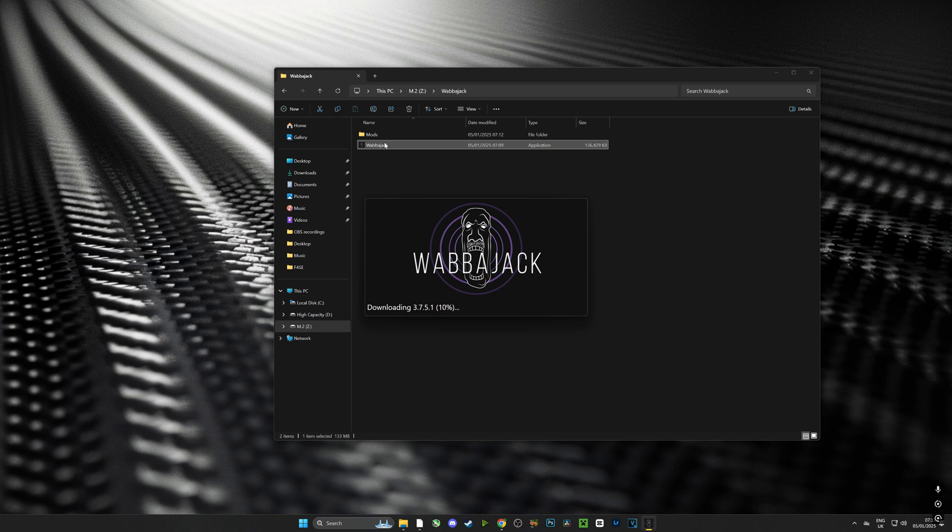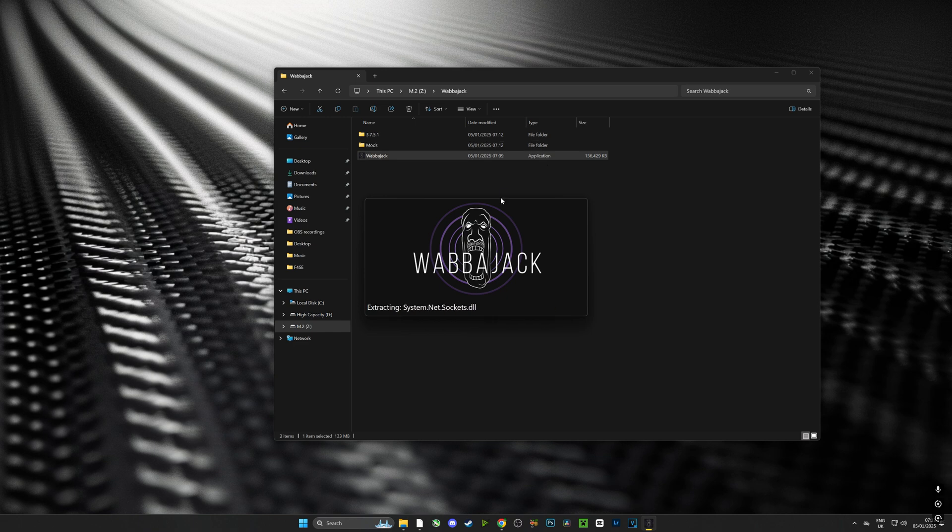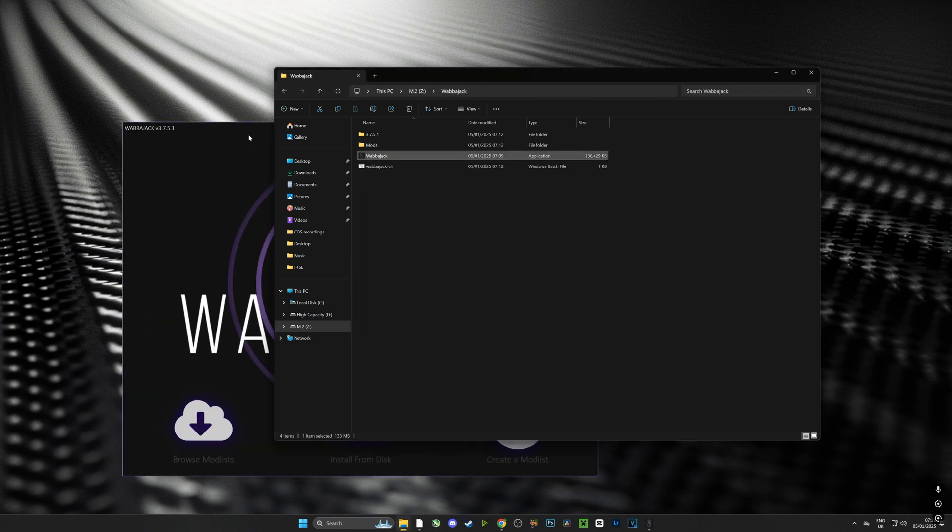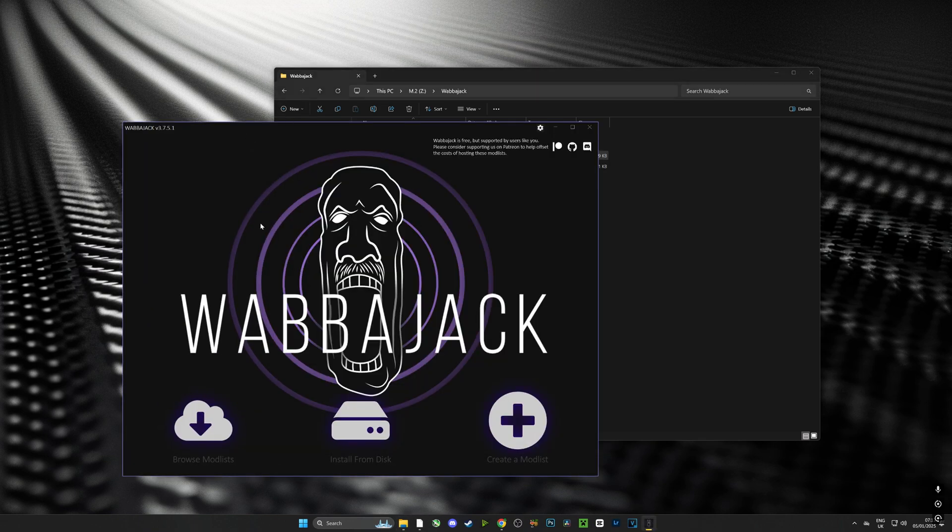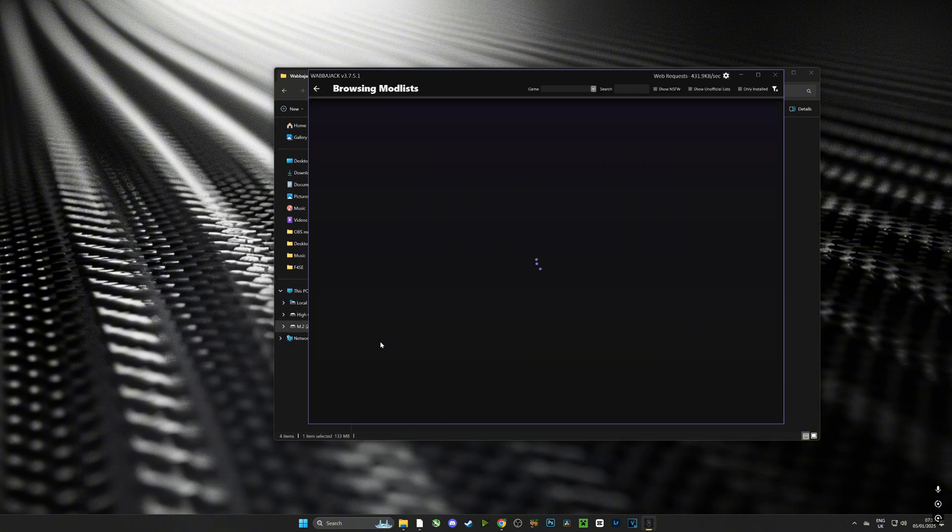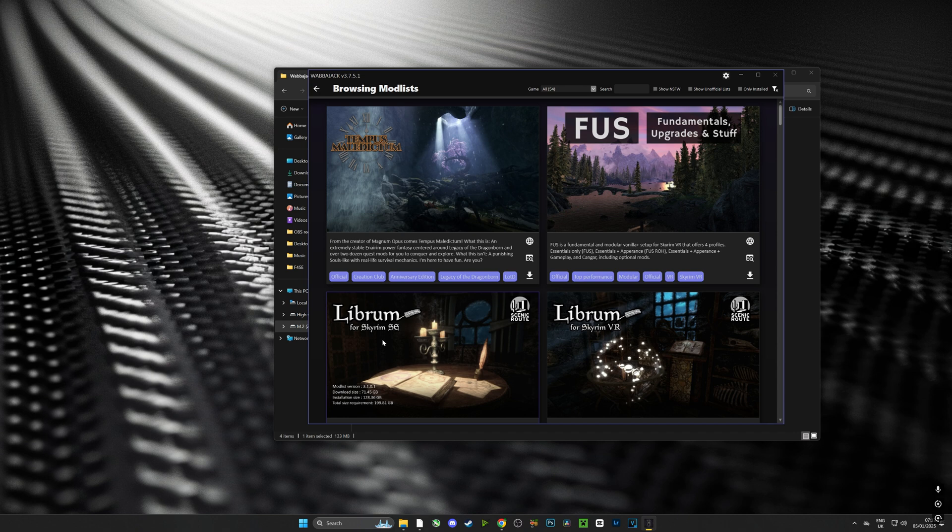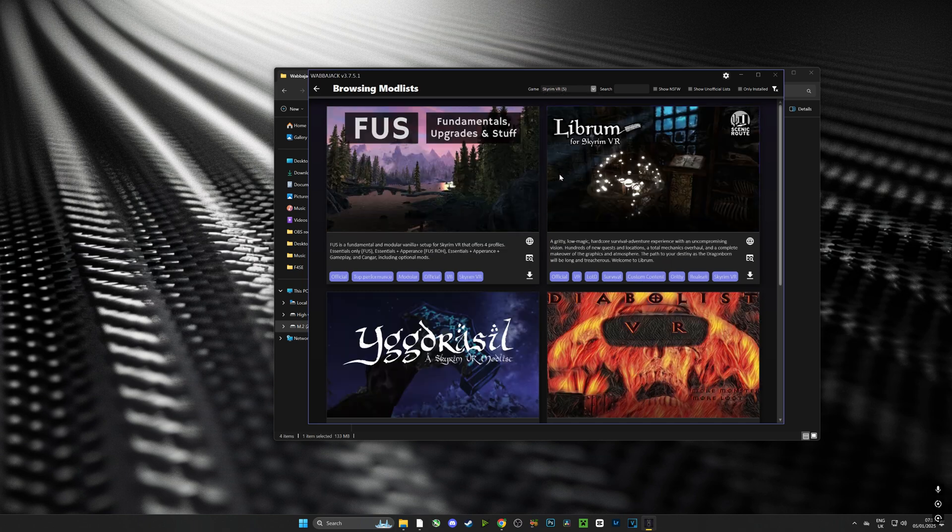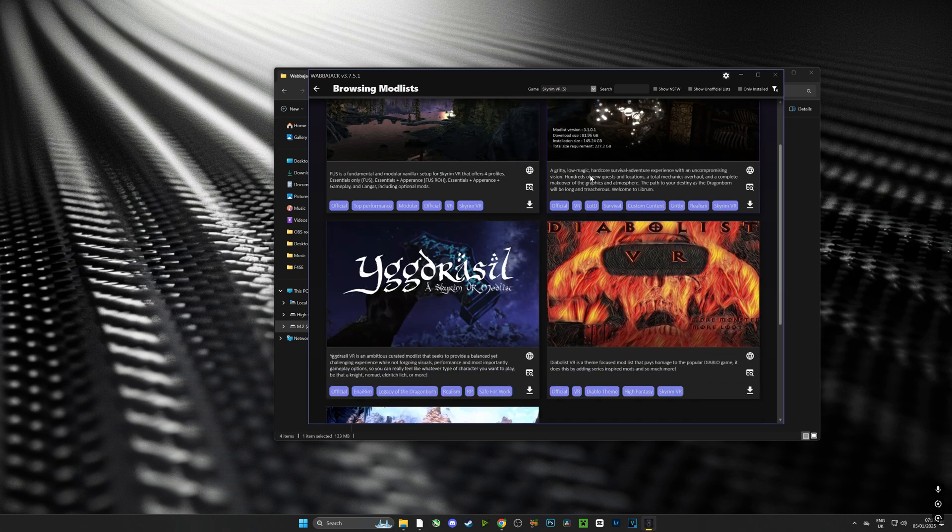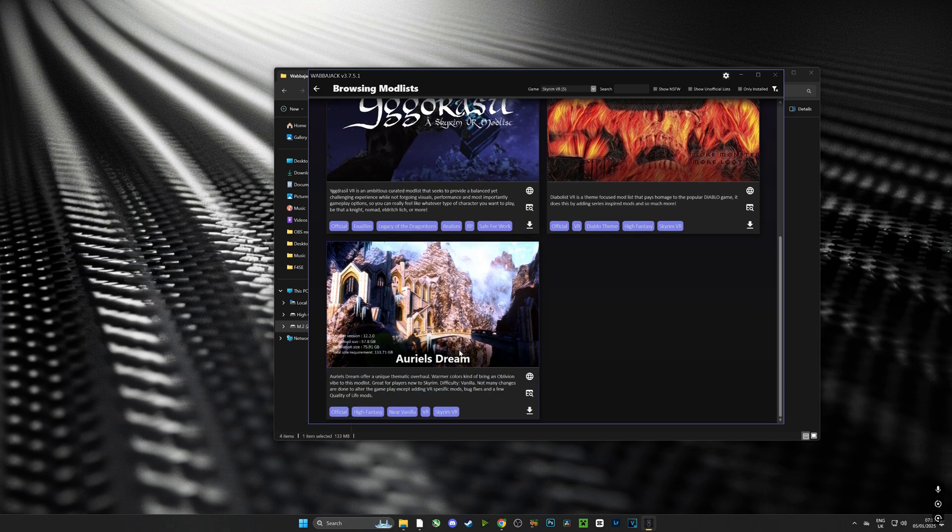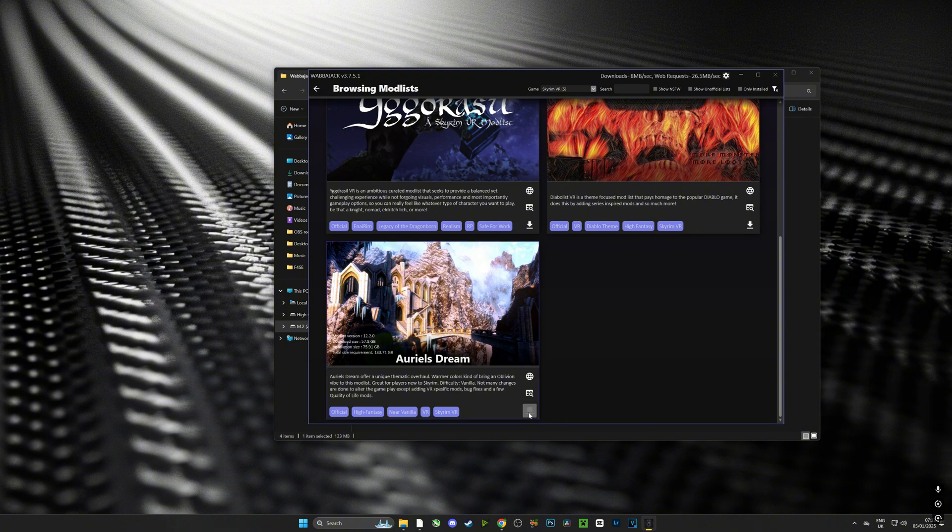The first time you run the Wabbajack installer, it's going to populate all the files required to make Wabbajack work, so it might take a little bit longer than normal. Once I have Wabbajack running, I'm going to go to the mod list section. If I select game, I can scroll down to Skyrim VR. From this menu, if I scroll down to the bottom, I can see Aureol's Dream. I want to click the download button on the bottom right corner.